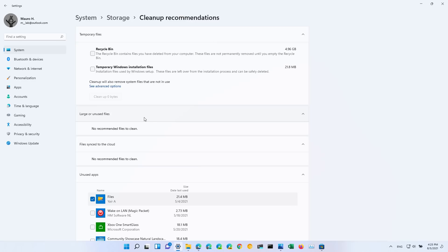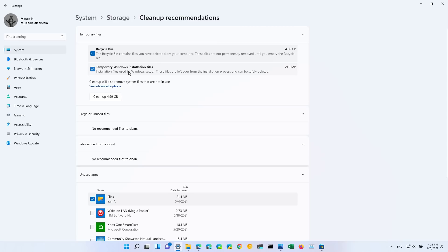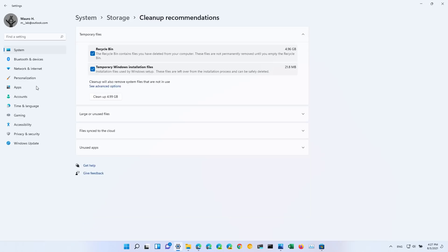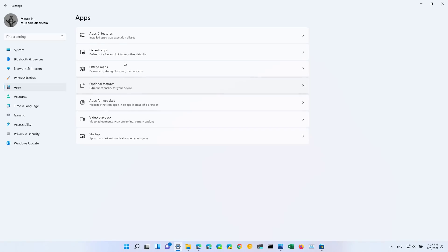Per computer and per situation. For example, in this case the recommendation is to delete everything in the Recycle Bin and the temporary Windows installation files. And these are the unused applications that I can actually delete to reclaim some space on the computer.